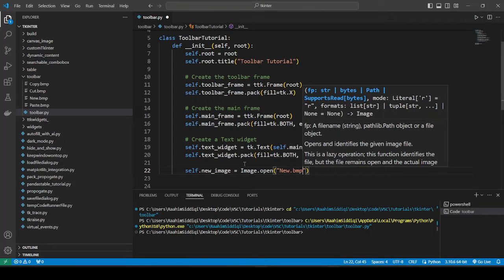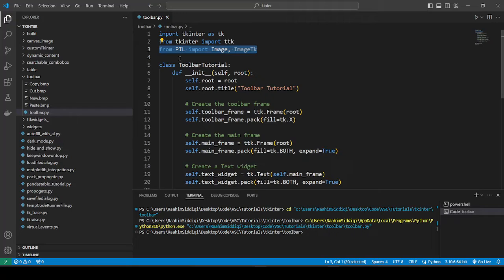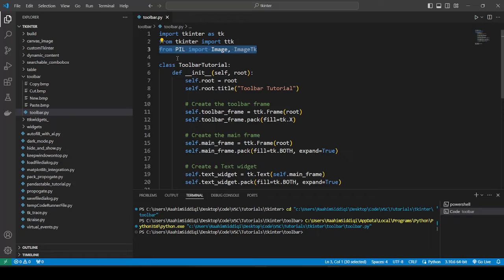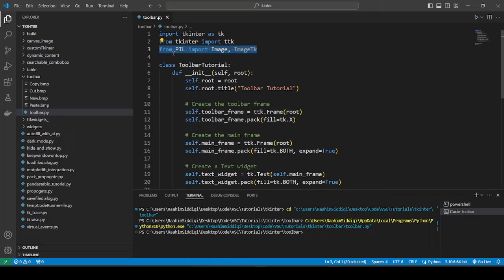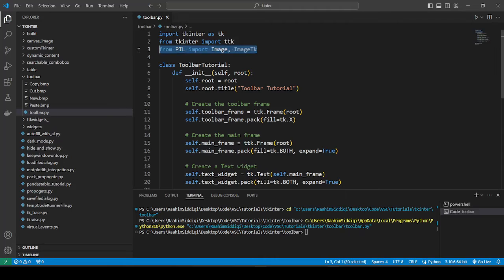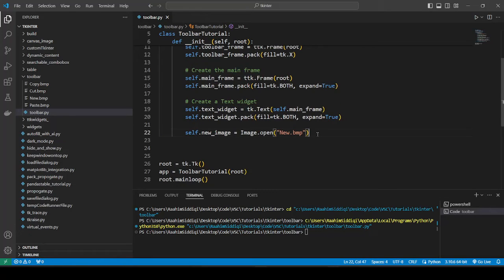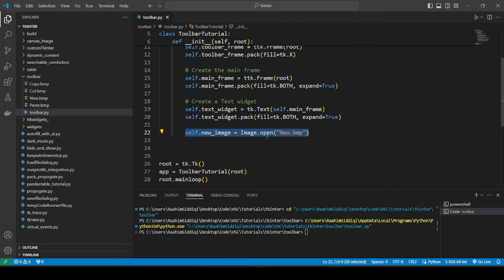We're using Pillow to load the icons. Tkinter does have its own photo image module, but the problem is it does not support that many types. I think it doesn't support PNGs or supports a very limited type of PNGs. I've stopped using that a long time ago because it's just too many problems with it. Instead, you can use Pillow. It's installed differently - it's installed as pillow. Then you can import Image, which is the standard image class for Pillow, and ImageTk is a special class that works with Tkinter.